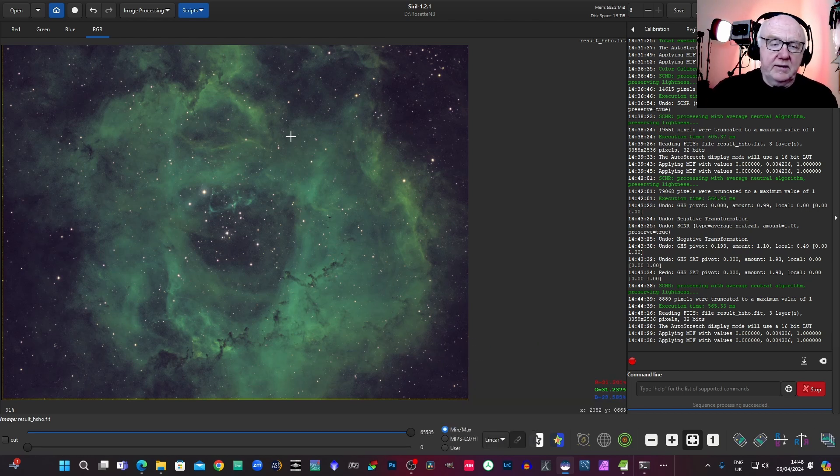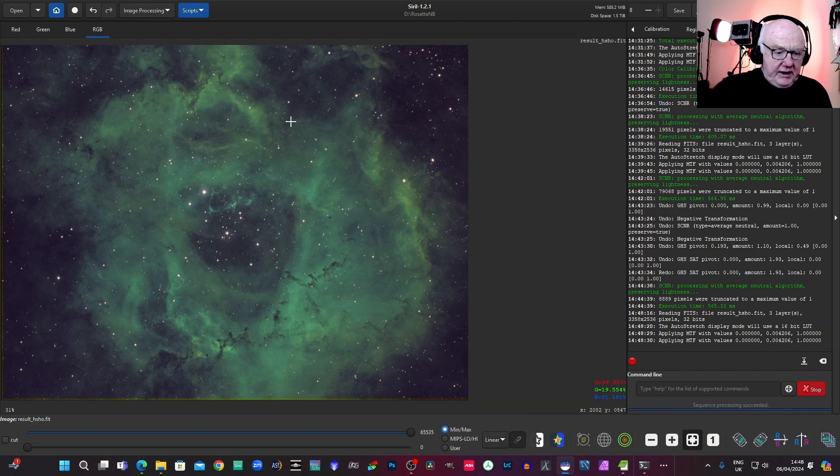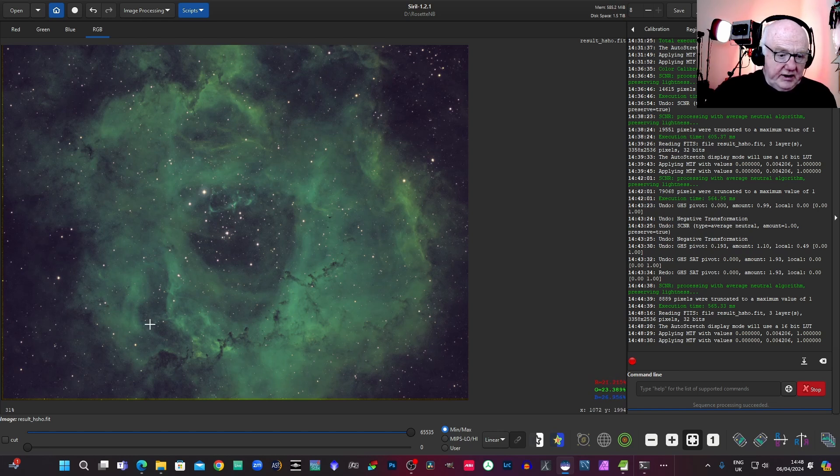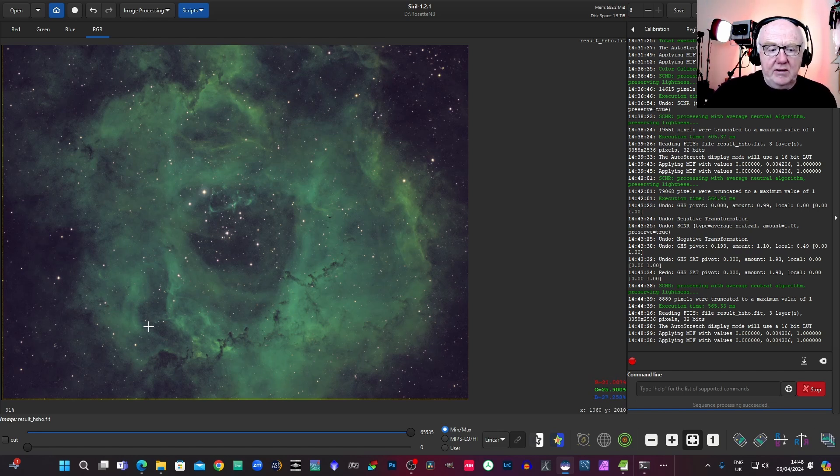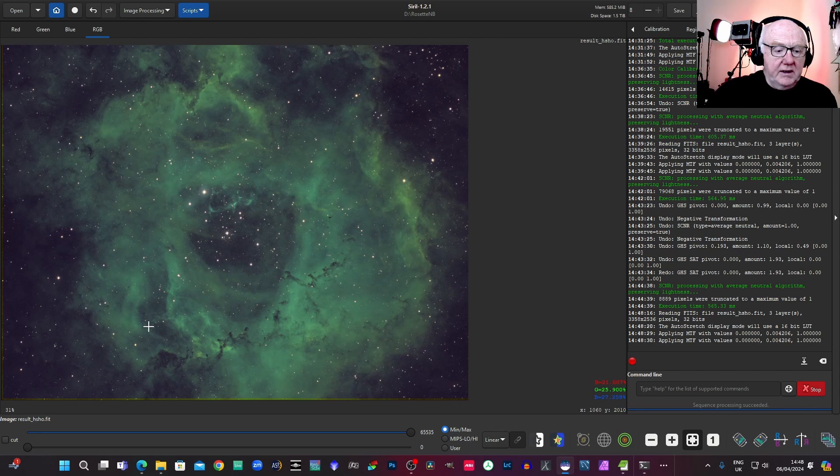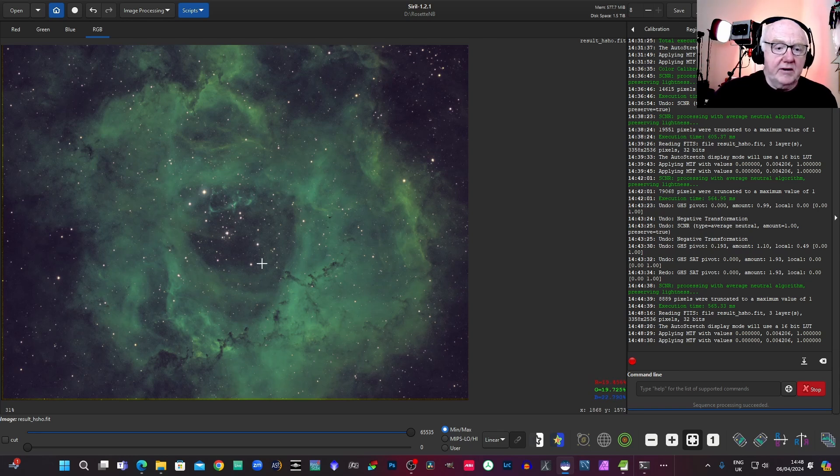As you can see, it wants a little bit of correcting now. This version is actually an HSHO file where I've put in the hydrogen alpha as the luminance layer as well.